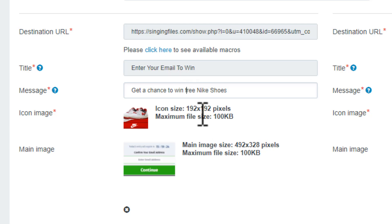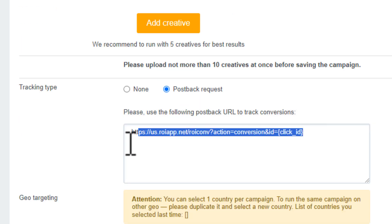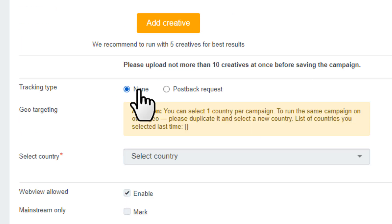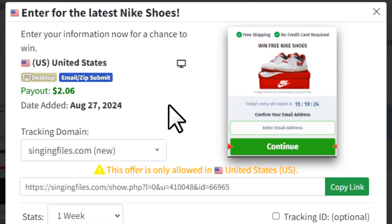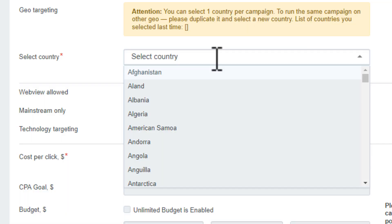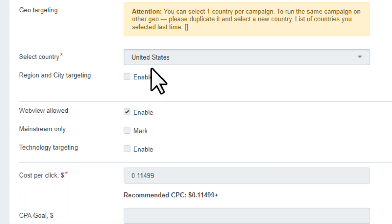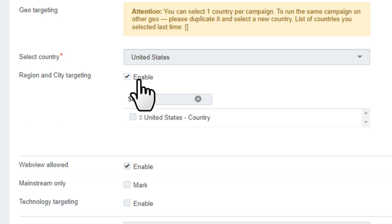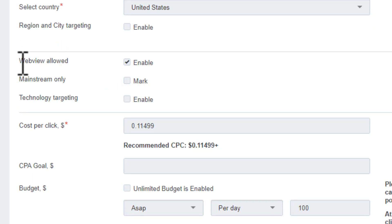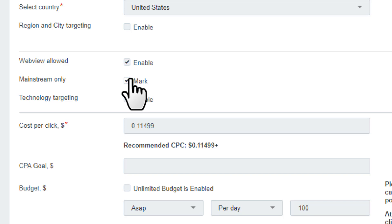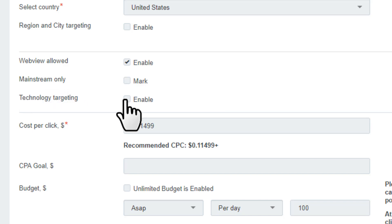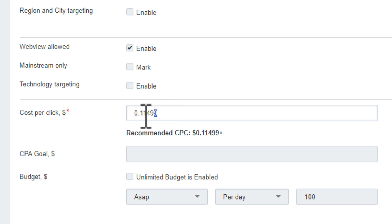Next, if you're using a tracker then use this URL, otherwise keep it to none. Next we want to select the country - we want to target the United States, so let's select the country here. Next we have region and city targeting which we don't have any targeting so we'll leave it off. Next, web view allowed - keep it enabled. Mainstream only - if you want to promote adult offers then make sure to mark it on. You're telling them you're running an adult campaign, so I will uncheck now.